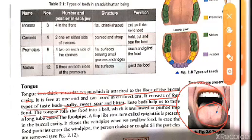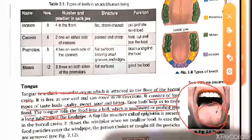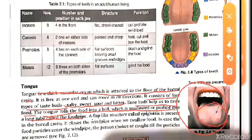Taste buds help us taste the food. The tongue also rolls food into a ball which is swallowed and pushed into the food pipe. For example, if someone mentions 'rasgulla' or 'chicken chili', the mouth starts watering immediately — this is due to the salivary gland responding to the thought of food.